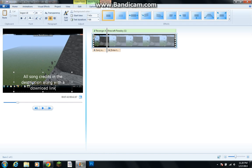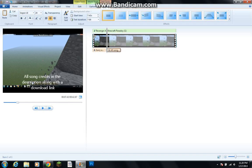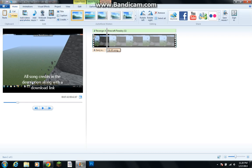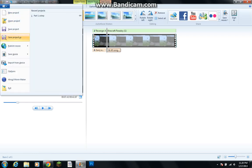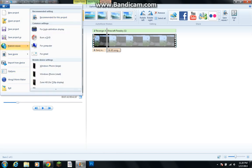Alright, so then click off of it and we are done. Now to make it the right file to upload it to YouTube. We're going to click save movie. And click recommended for this project.